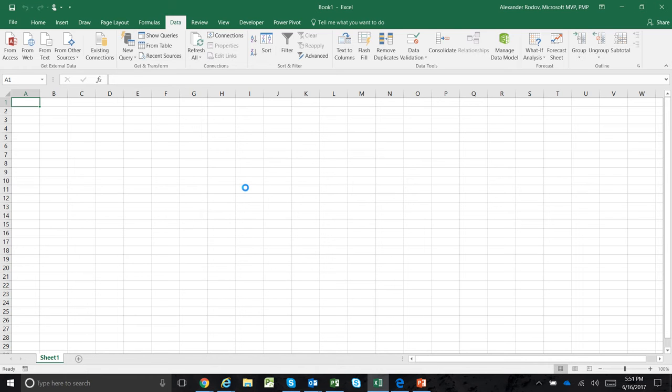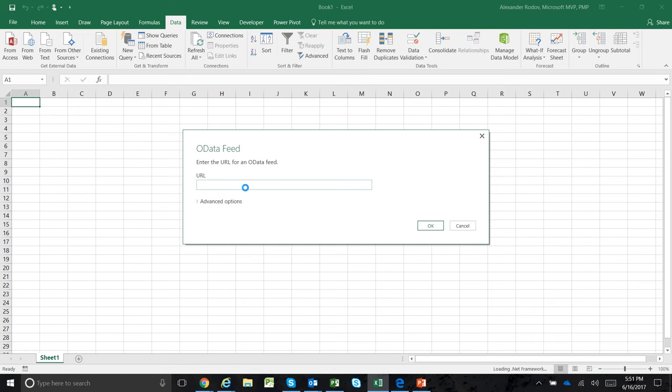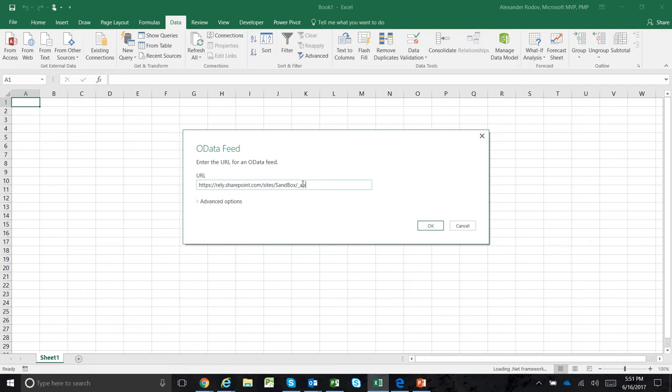You click on that and it will prompt you to enter the URL. Go to your Project Web App and grab that URL - whatever it says, typically it says PWA here.